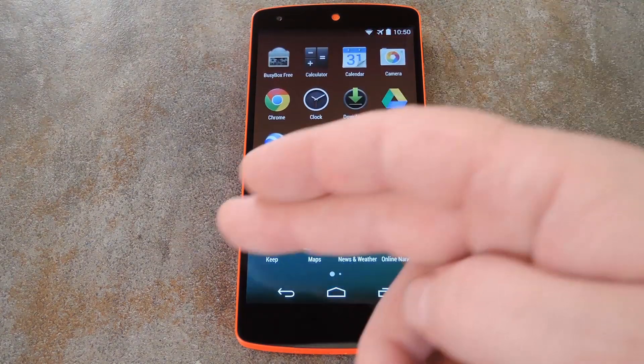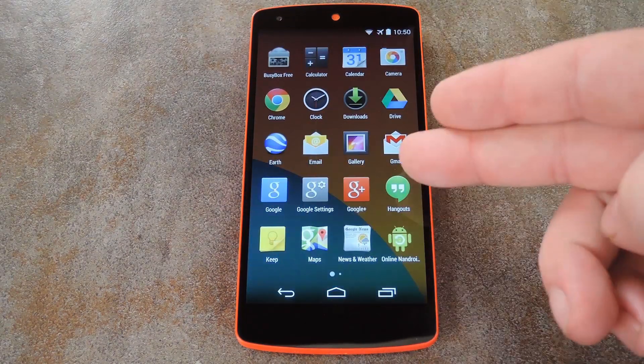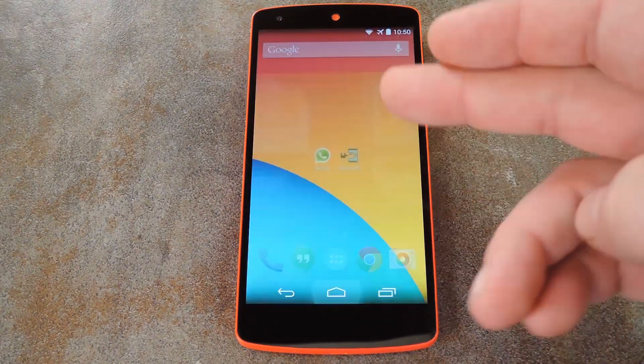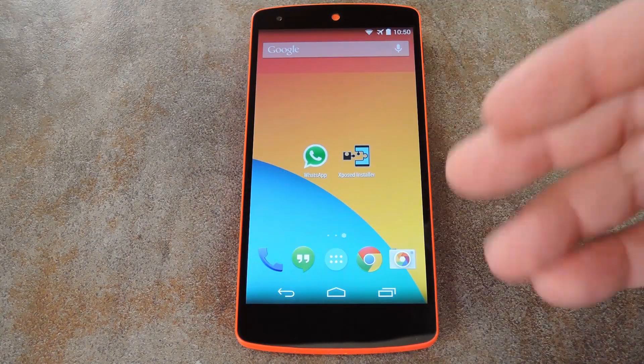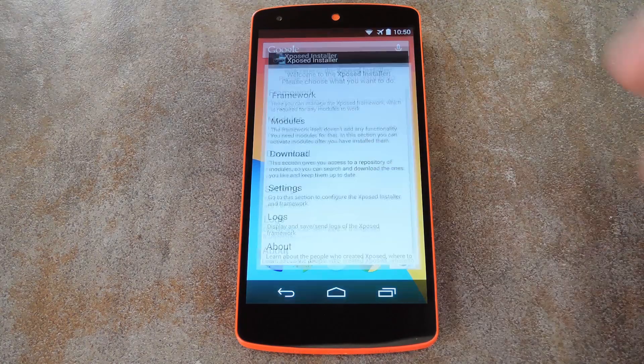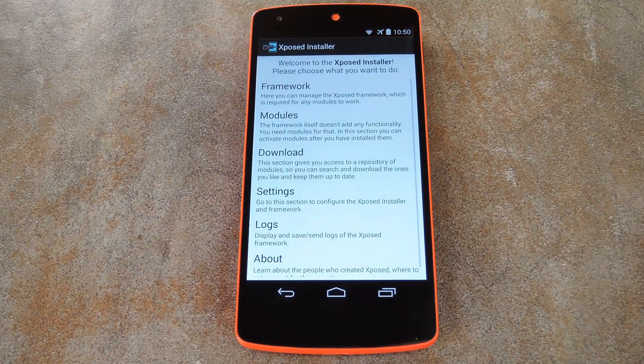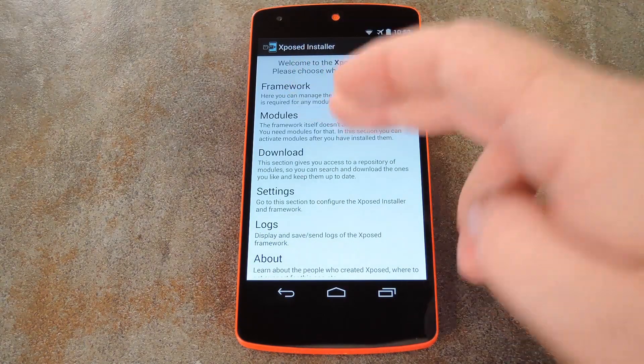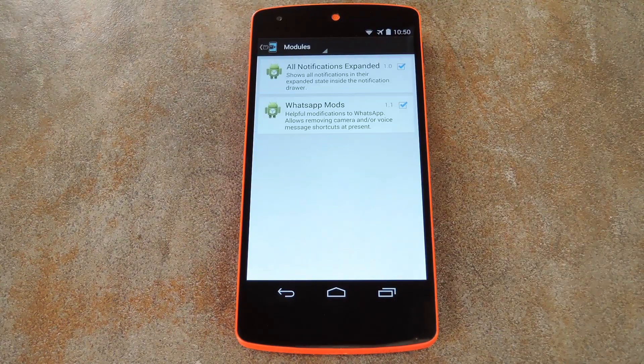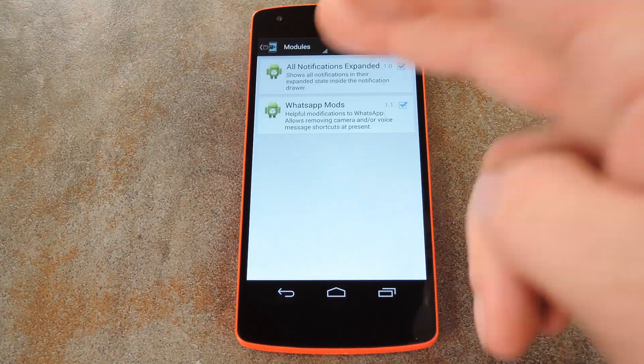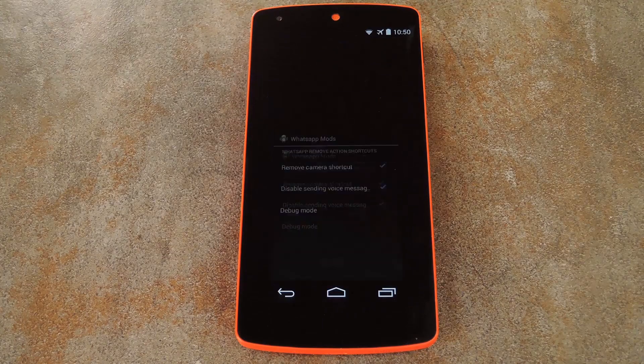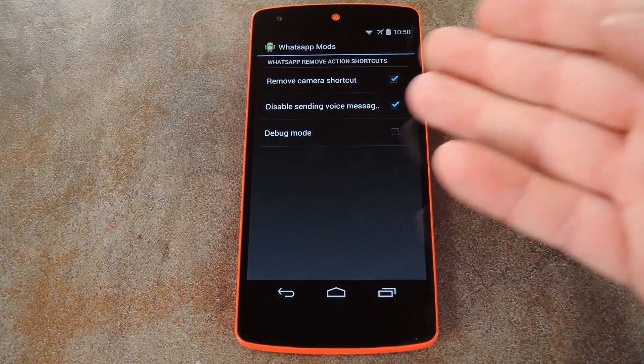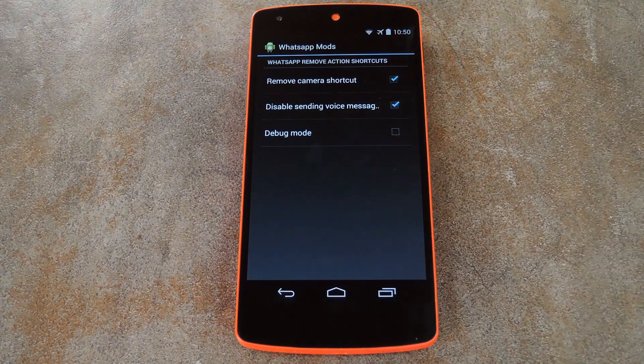You won't find the module's companion app in your app drawer, but it's easy enough to get to. Just open your Xposed installer app and head to the Modules section. Here, just tap WhatsApp Mods, and you'll be taken to the interface.